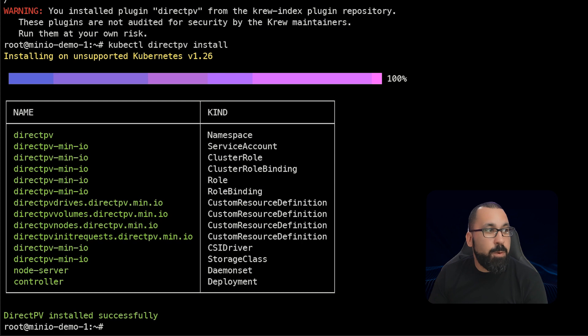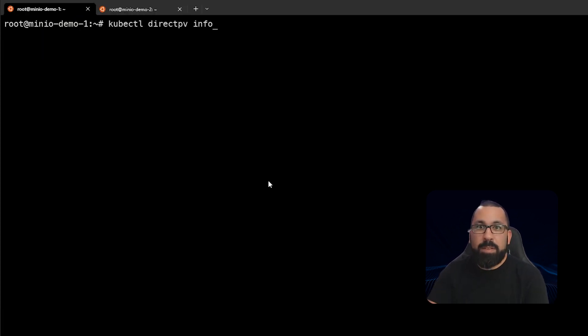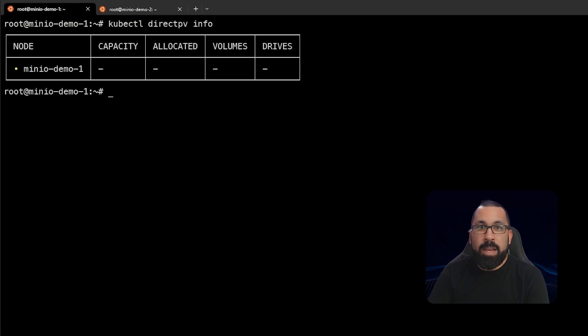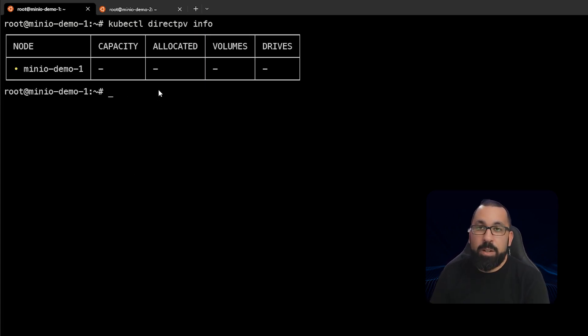We can also get some information about the DirectPV install by running this kubectl directpv info command. And note that there is nothing allocated to the server yet, so we don't have any drives attached. So that is the next thing that we need to do.